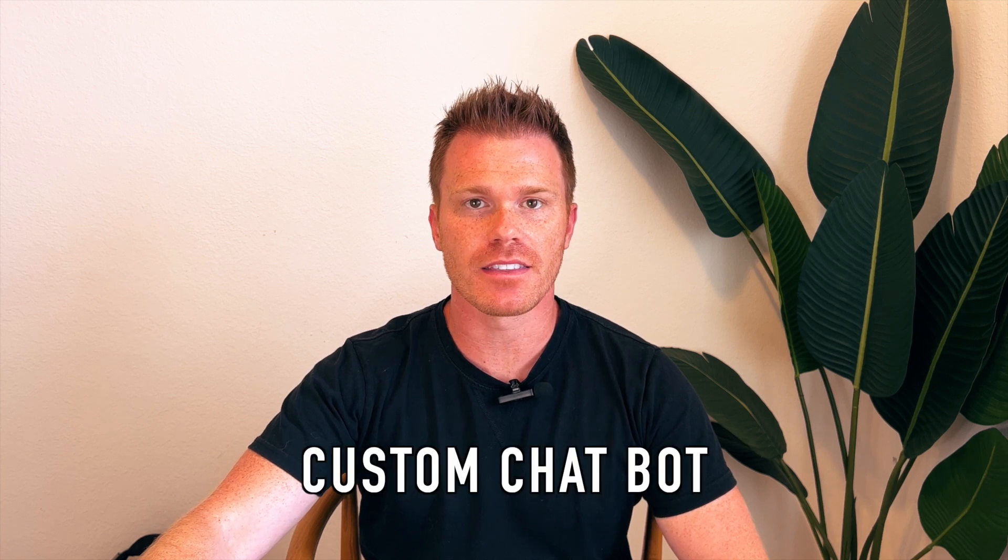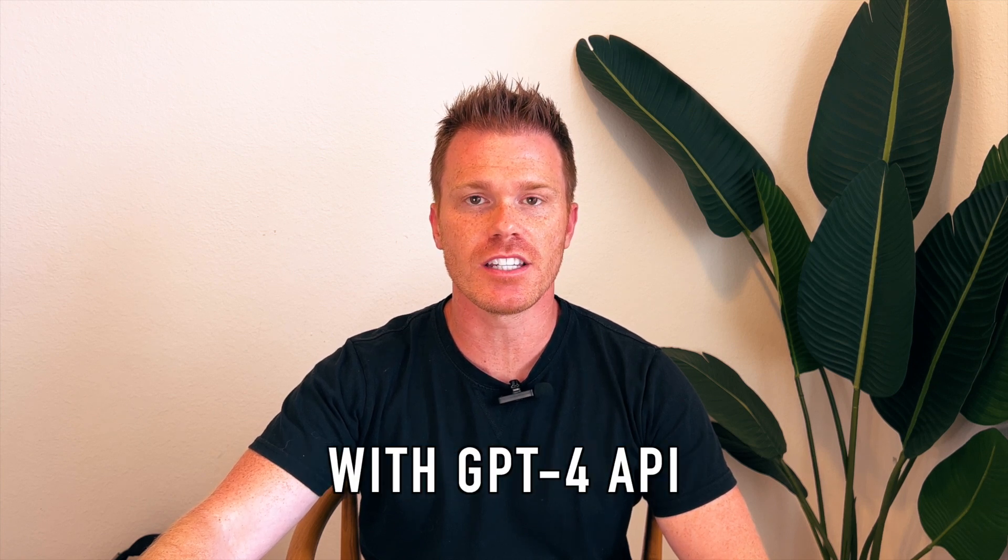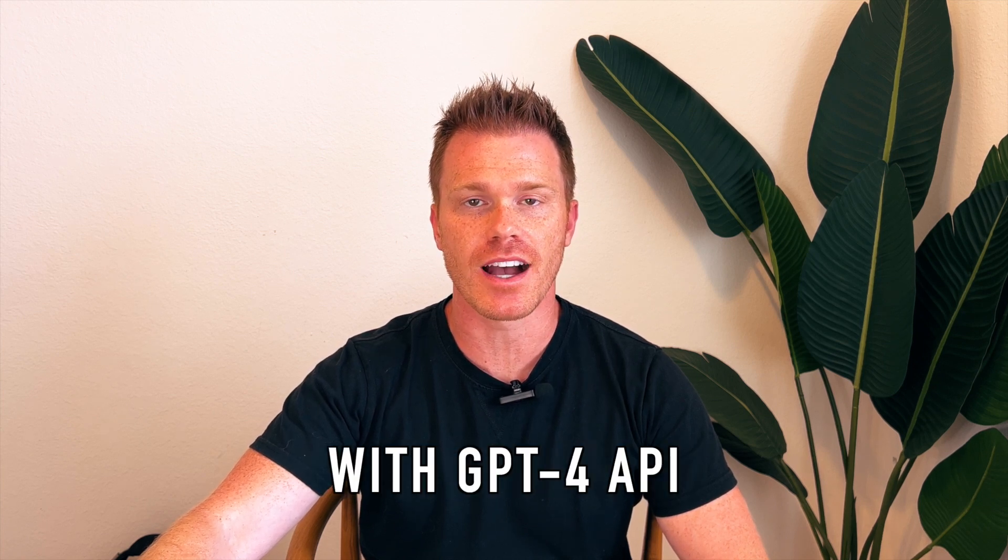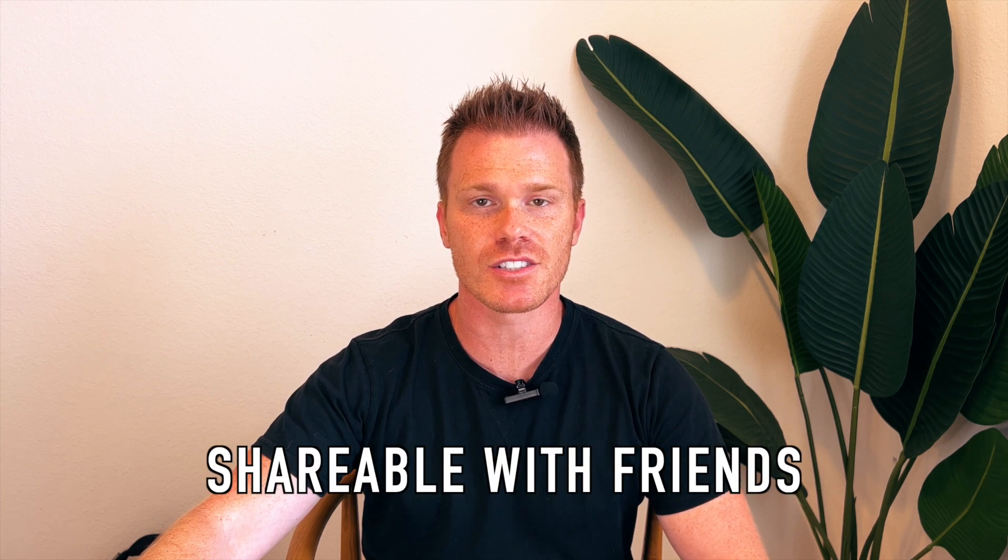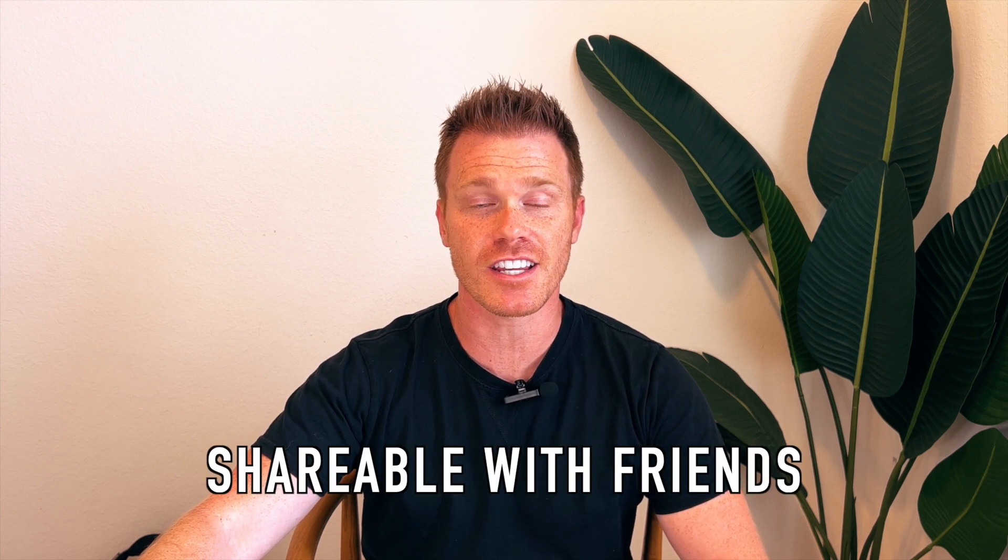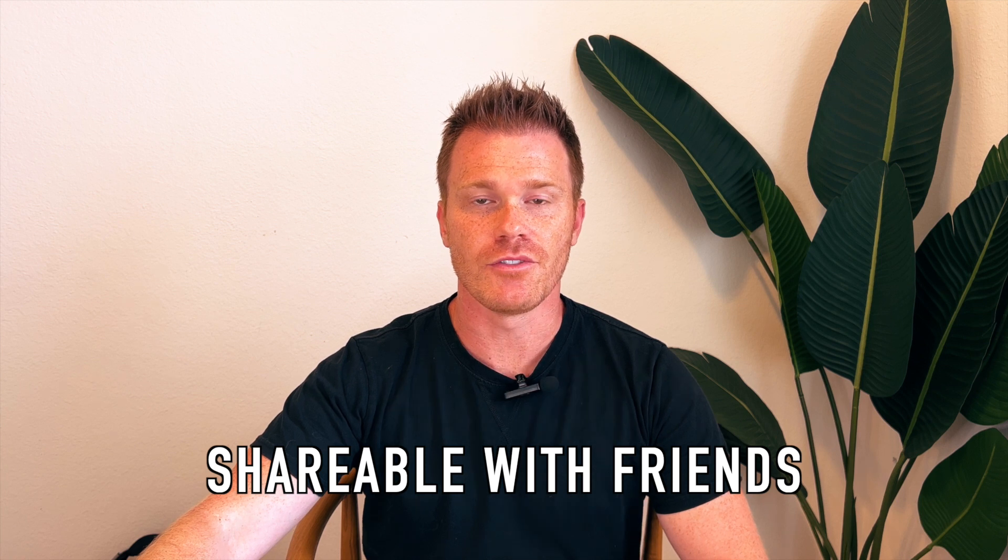Today, I want to show you how to make a custom chatbot that uses GPT-4's API. Our bot will be fully customizable, and at the end, you'll have a link that you can share and text with your friends so they can check it out too.